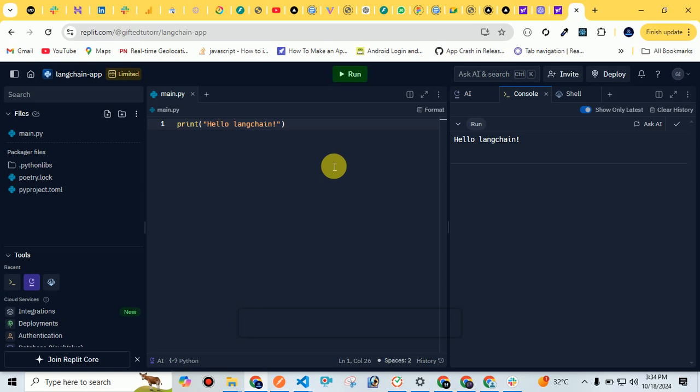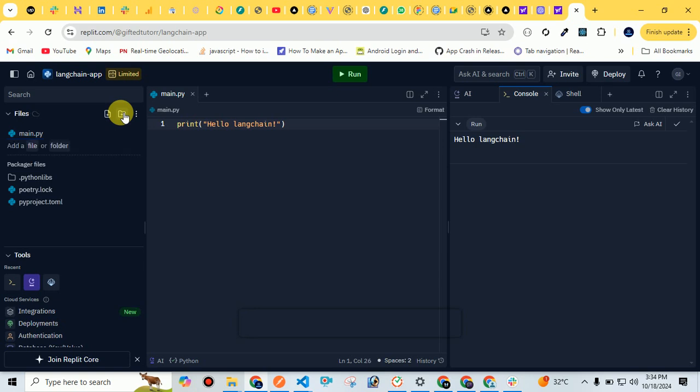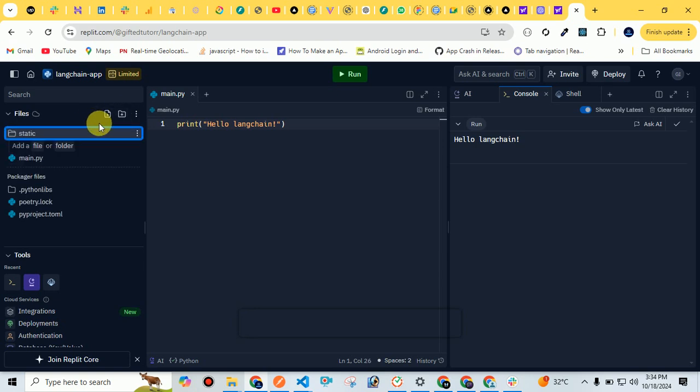If you want to create any other folder here, you can just click on new file, and for a folder you can click on folder. For example, I am creating a folder with the name static files. This is my folder. Inside this, I can create a file. This is very easy. You can explore the other tools here.